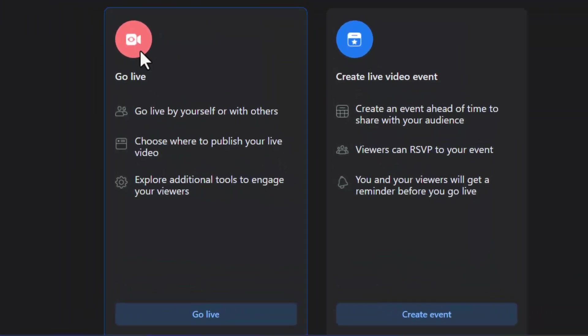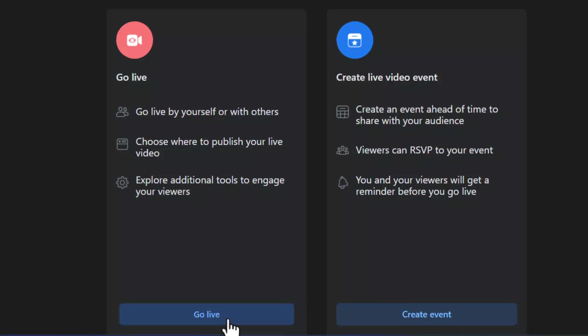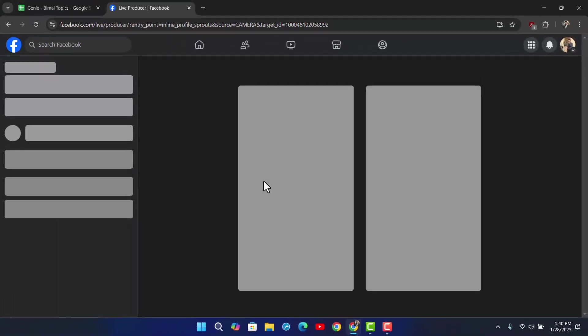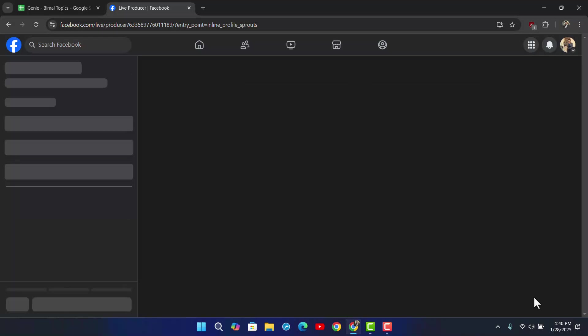Here under go live, you can see the option that says go live again. Just make sure to click on that option. Now we are going to customize a couple of our settings.